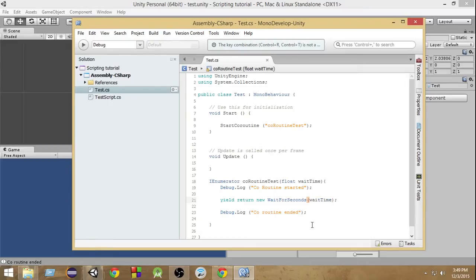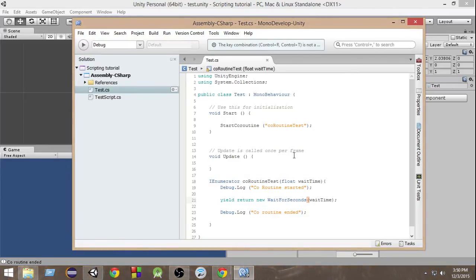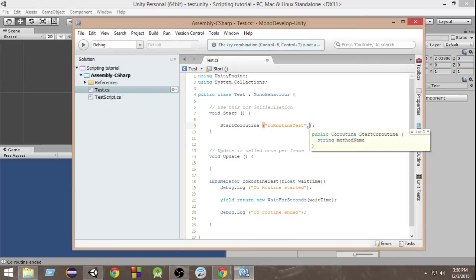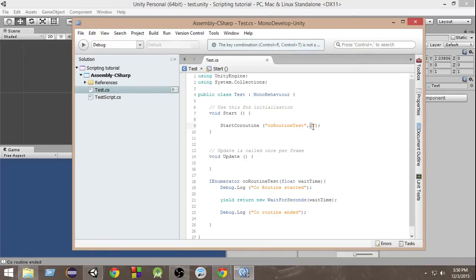Now how do we pass this parameter when calling? Since it's a coroutine, we write StartCoroutine, then the name of the coroutine as a string, and then after a comma we pass the parameter. Let's say we pass 2f — two seconds. This 2f will be passed as the argument for waitTime, and the coroutine will wait for that amount of time.